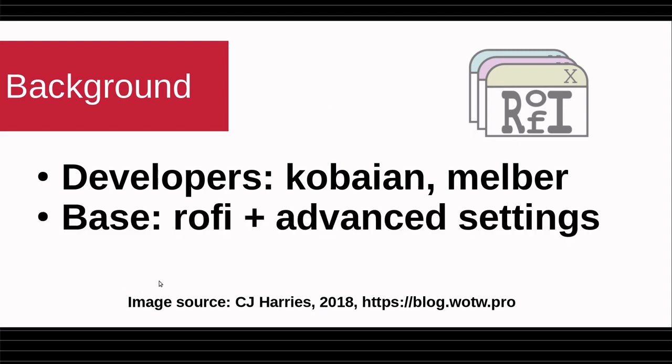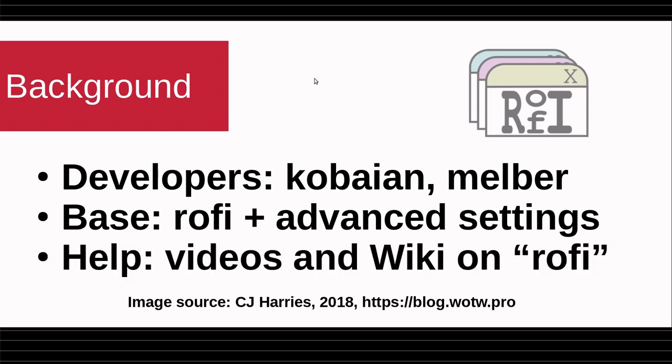The base of App Finder is Rofi, plus a whole lot of advanced settings. And if you don't remember Rofi, then you can get some help on that in general. There's a couple of videos I've done on Rofi and Rofi Manager, and there's a good long MX Wiki article on Rofi. And with that, I will turn it over to Melber.